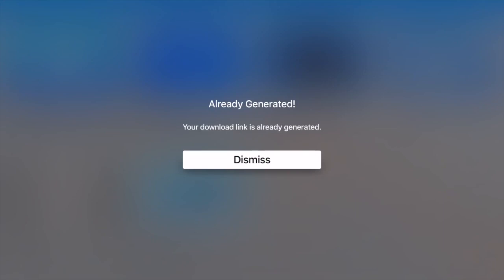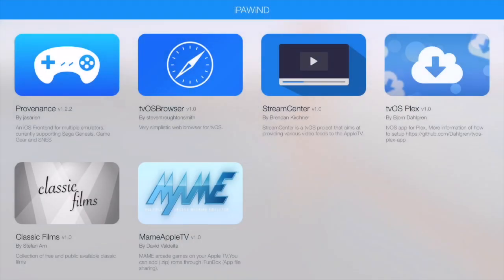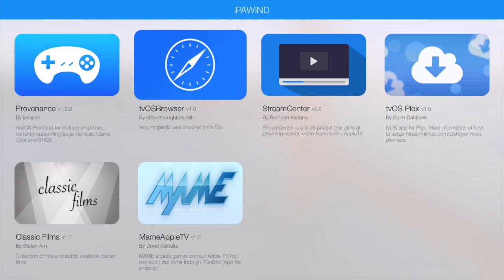Once you click, obviously mine's already been generated, but once you click it will say you have a download ready to install on your device. Where the email came from IPA Wind to your email address, go to your emails and it'll be directly sent to you. Literally it says your link is ready to download, so you go back to your iFunbox which you've got your Apple TV plugged into and you'll click install.